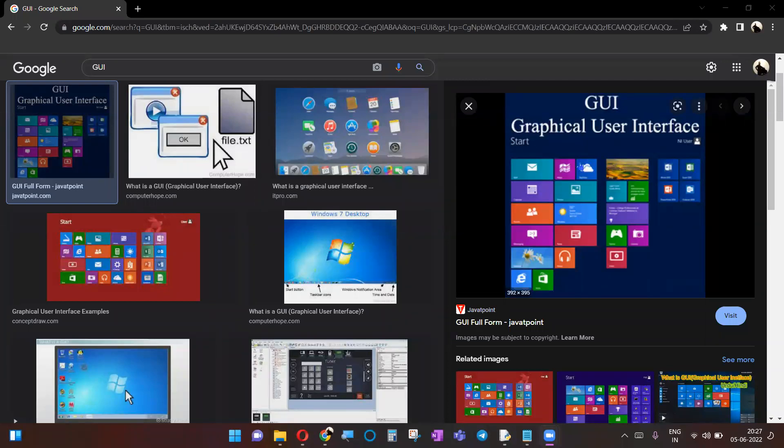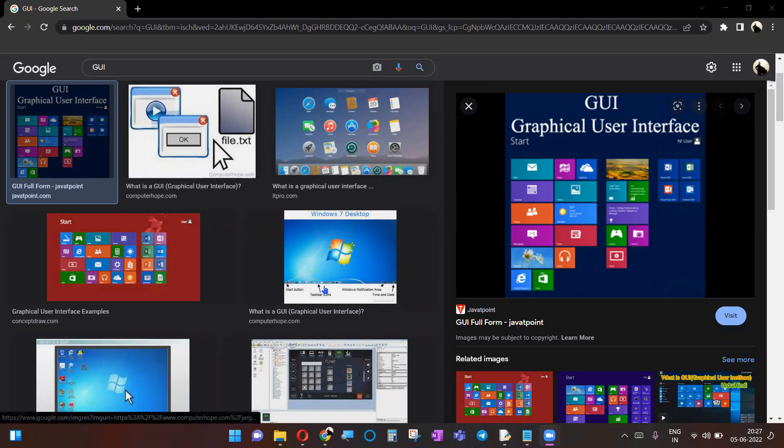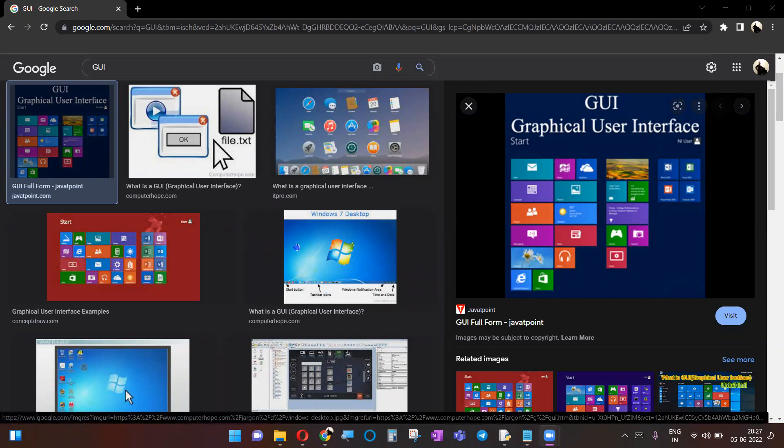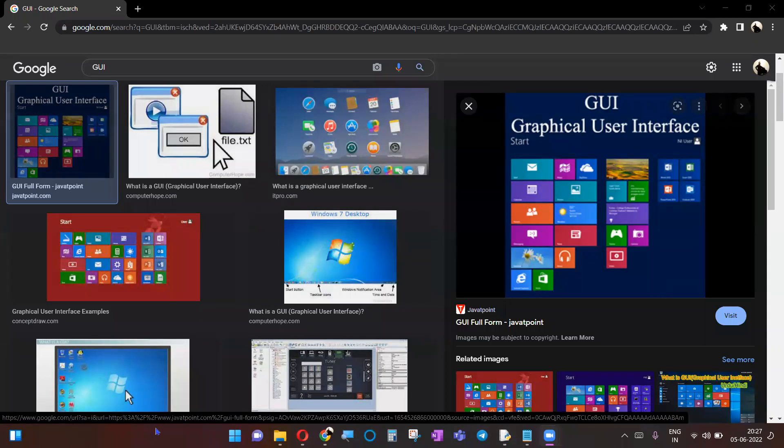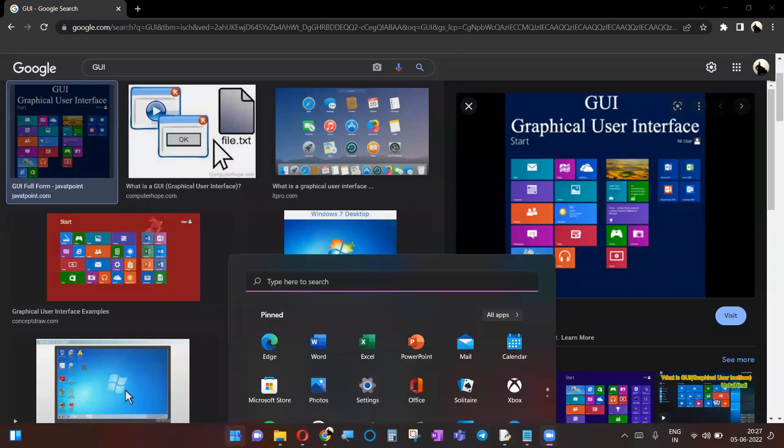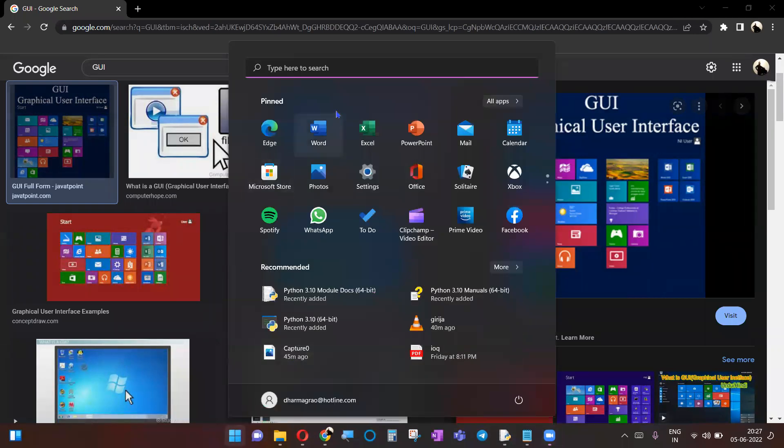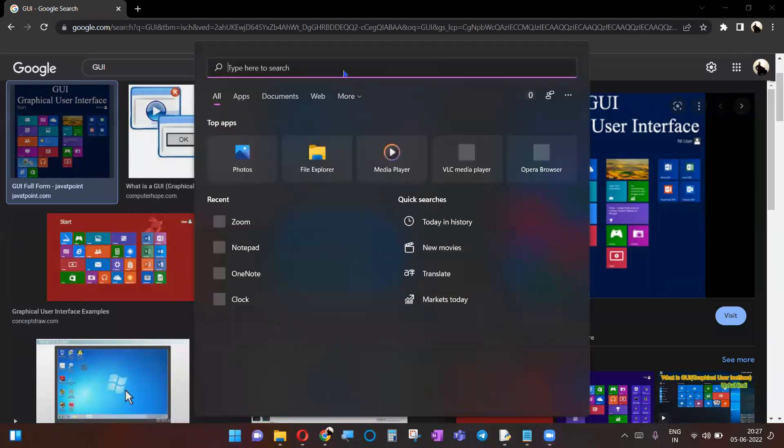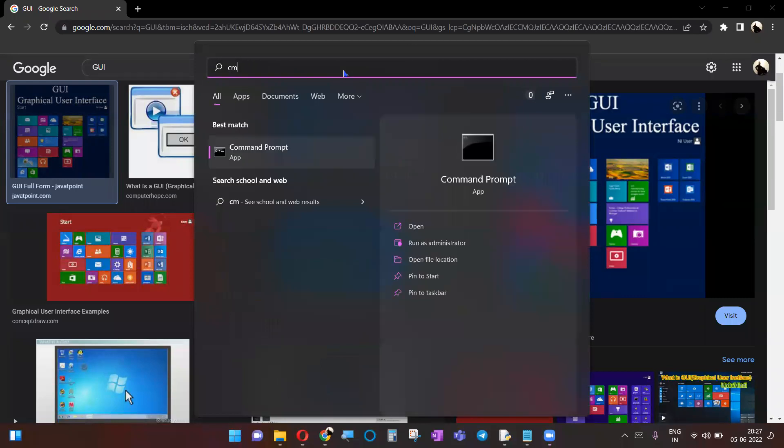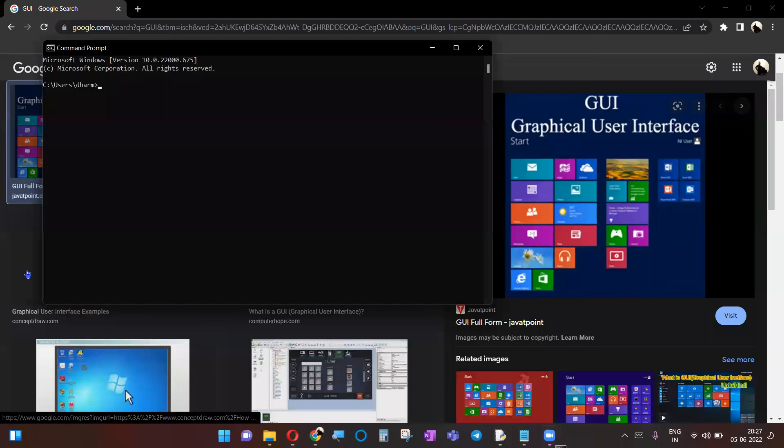Otherwise, if there is no GUI and if you ask me why do you need to use GUI - for example, you have something called command prompt. There is a shortcut to use CMD, there is nothing but your command prompt. So here what you can do is you can type anything. Or if you want to create a folder, how do you create a folder? It's really simple to do, right?